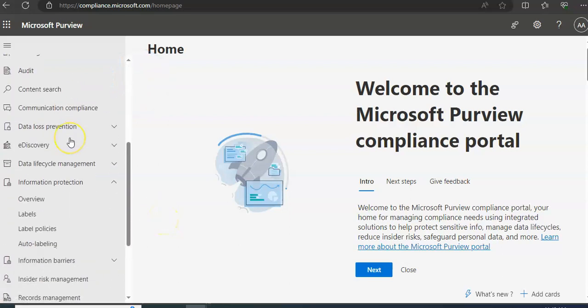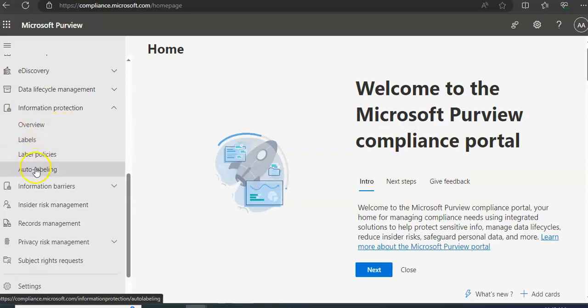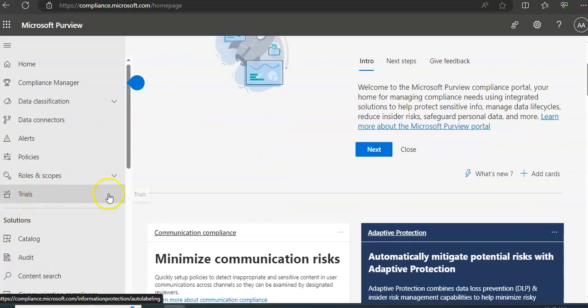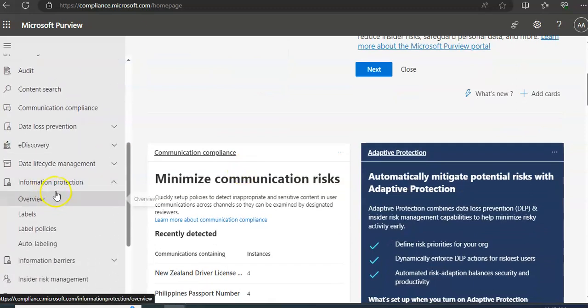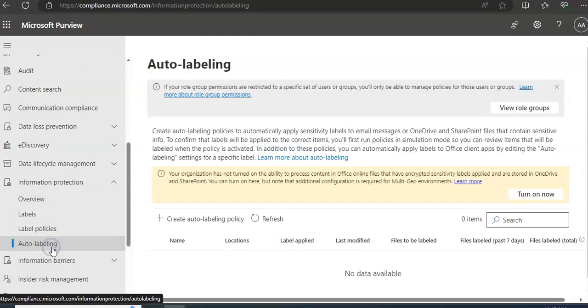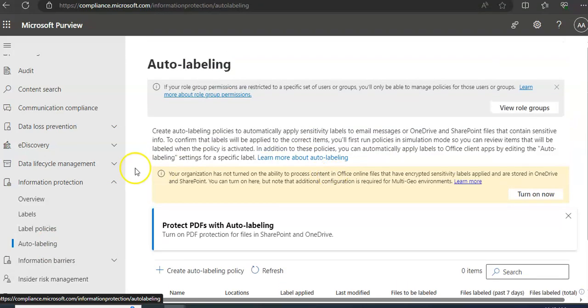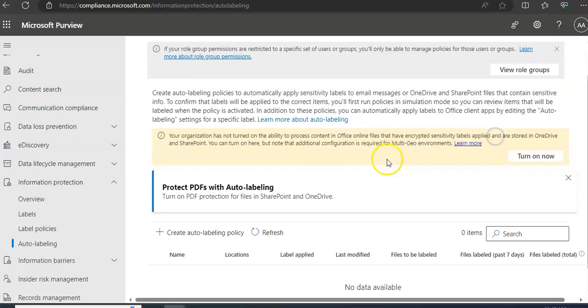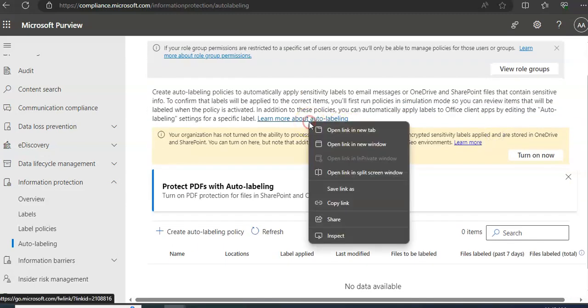All right, I am logged on to the portal. So you go to Information Protection, you click on Auto-labeling. Okay, you are here, right? So it says create auto-labeling policies to automatically apply sensitivity labels - the same thing that I just mentioned.